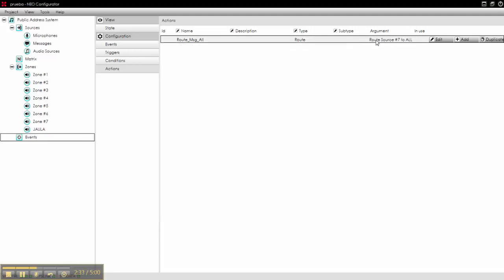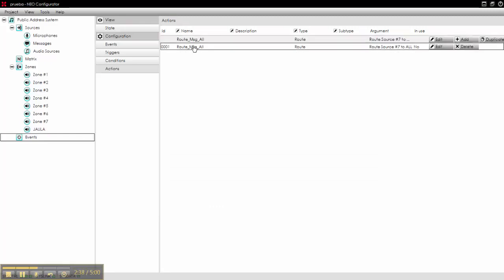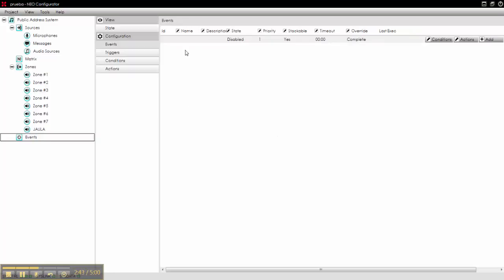We see it here, this route, source number 7, to all. We add it to the system, now we have it here, and now we can create our event.